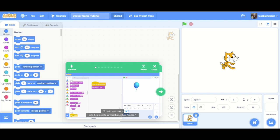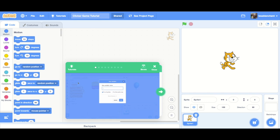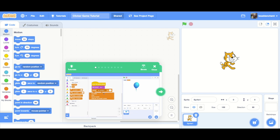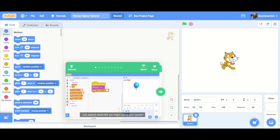To add a score, let's first create a variable called score. Now we can add the change variable block to our code. Click the green arrow to see this code again and explore what else you might add to your game.